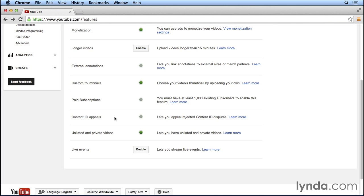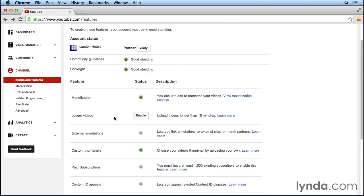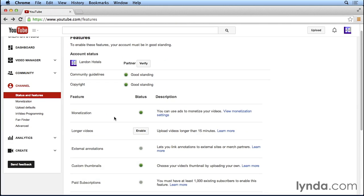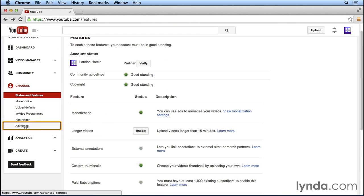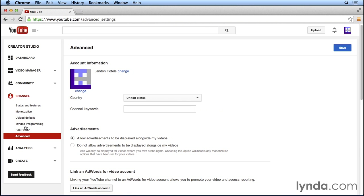There's another section here on YouTube where we have some more advanced settings to configure, and to access those settings, I'm going to navigate to the left side of my screen under the channel section and I'm going to click on advanced. In these advanced channel settings, the first area that we can configure is our channel keywords.